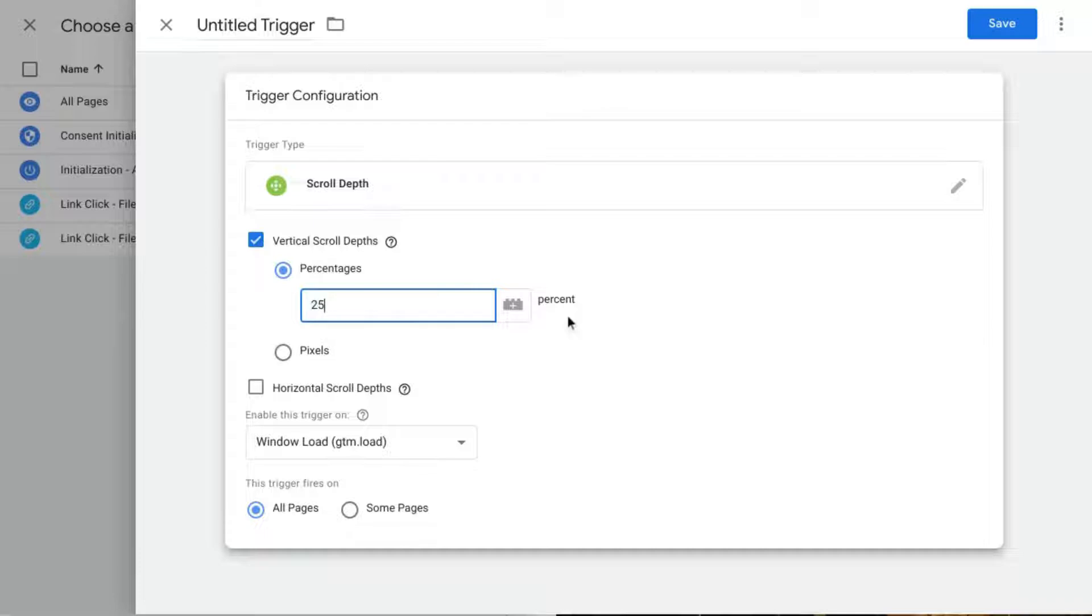Generally I like to include percentages for 25, 50, 75, and 100.